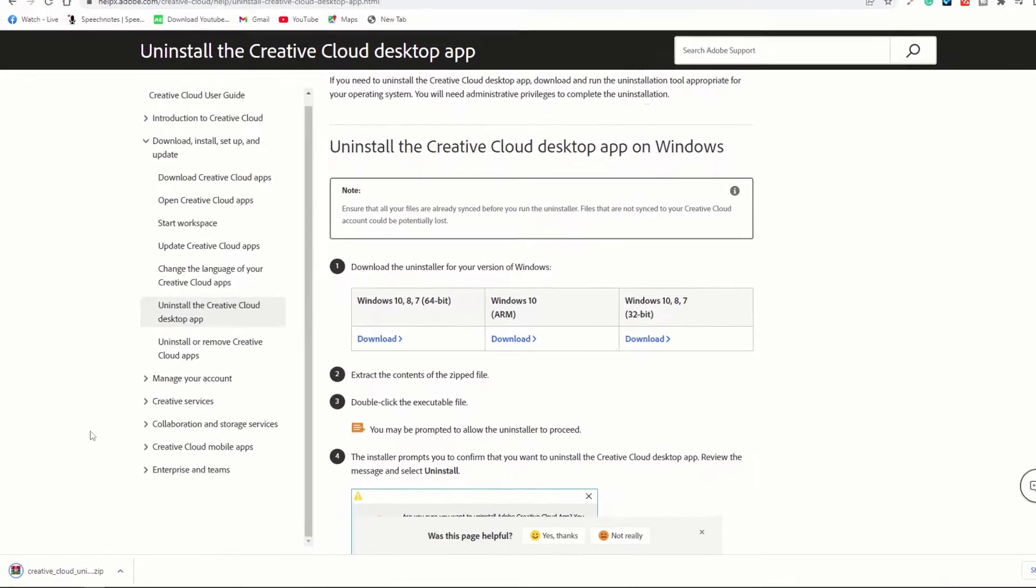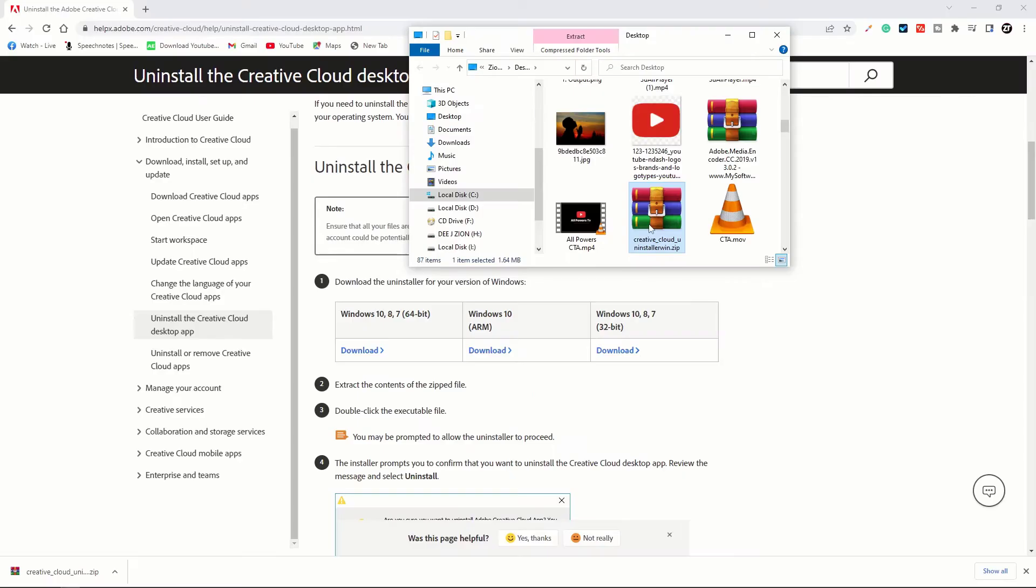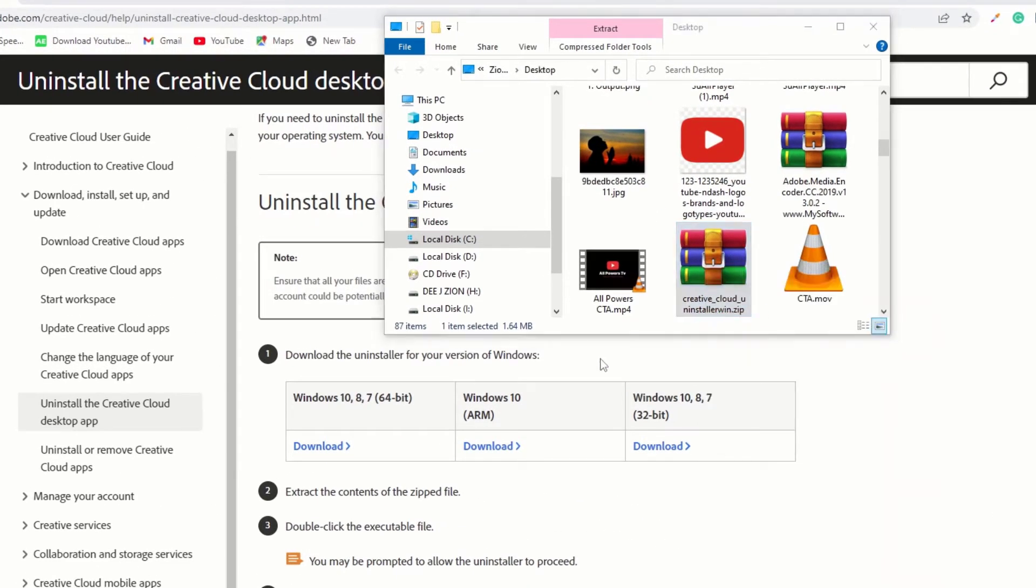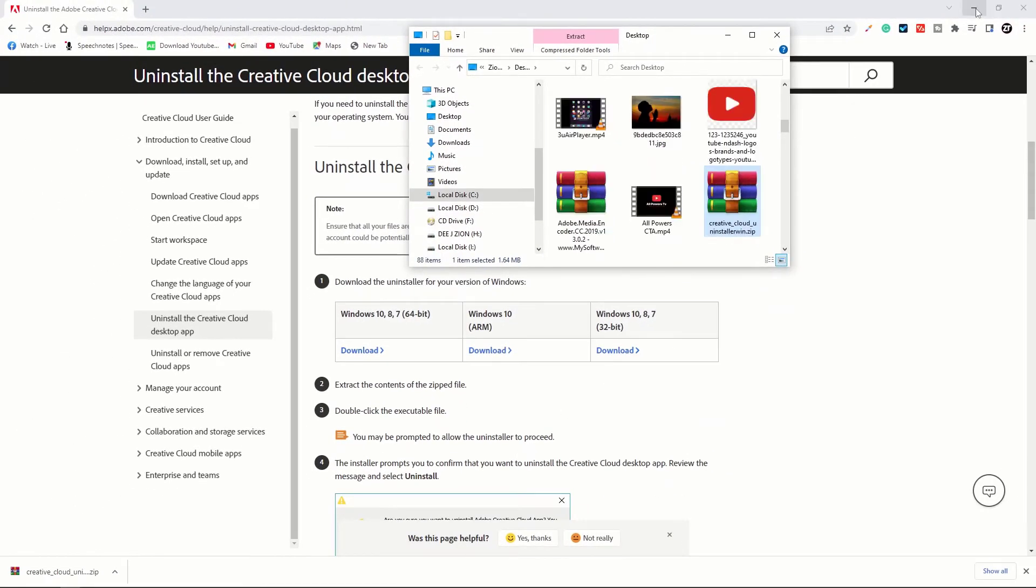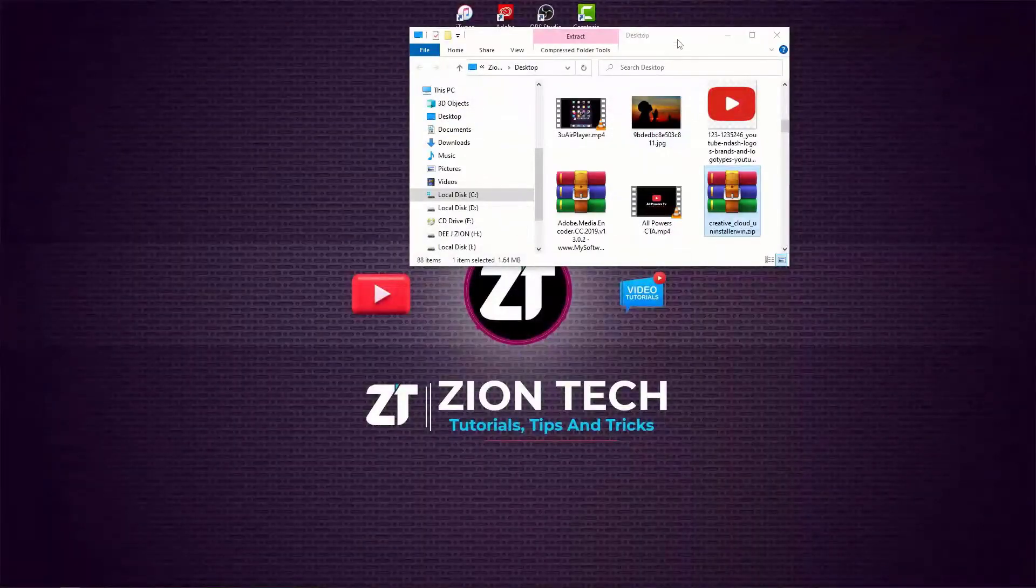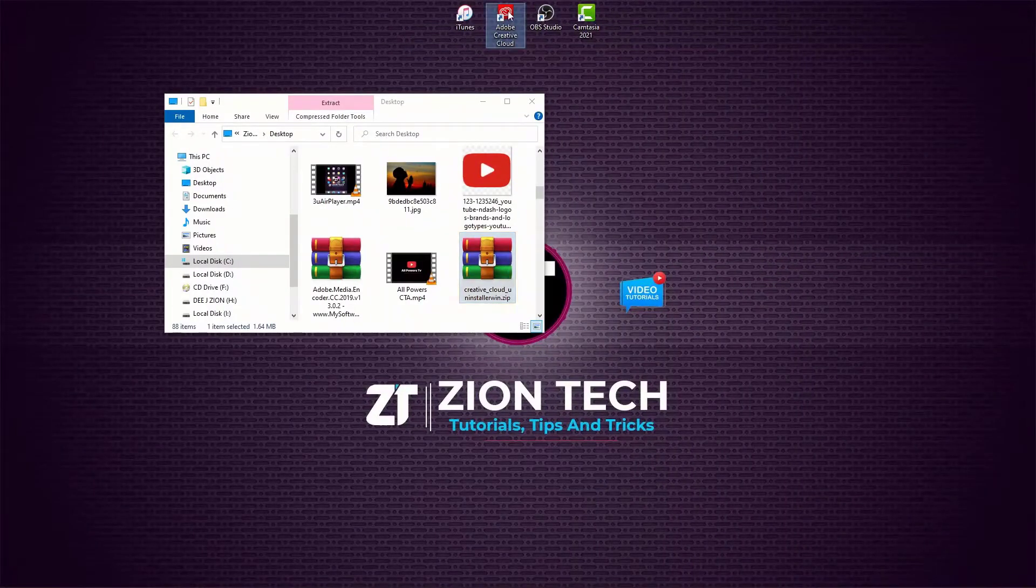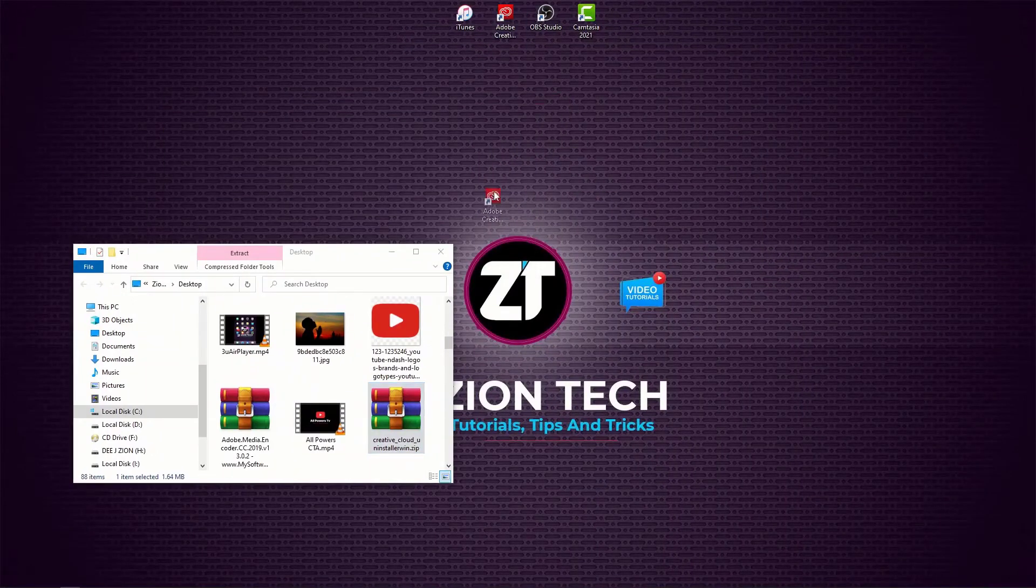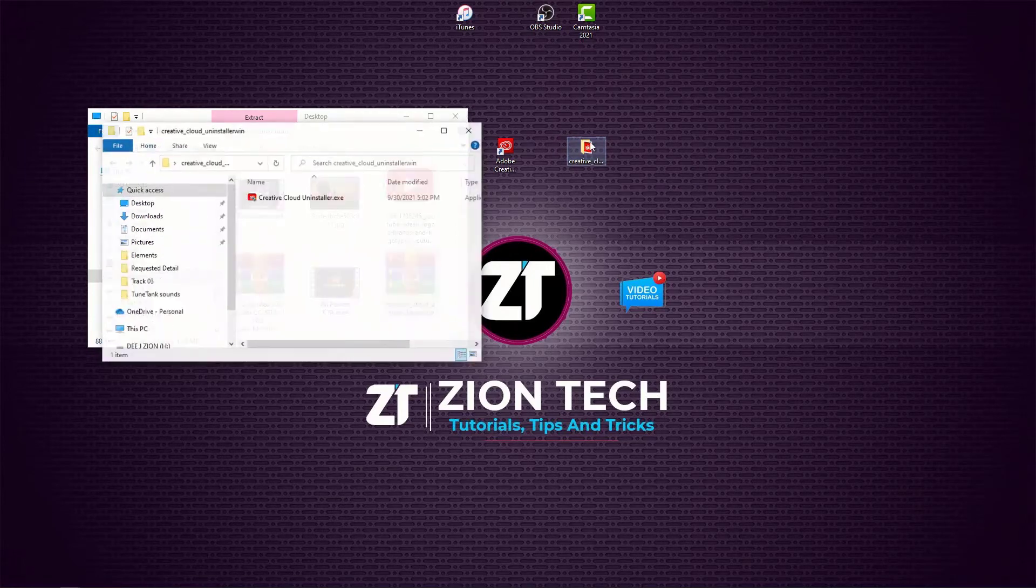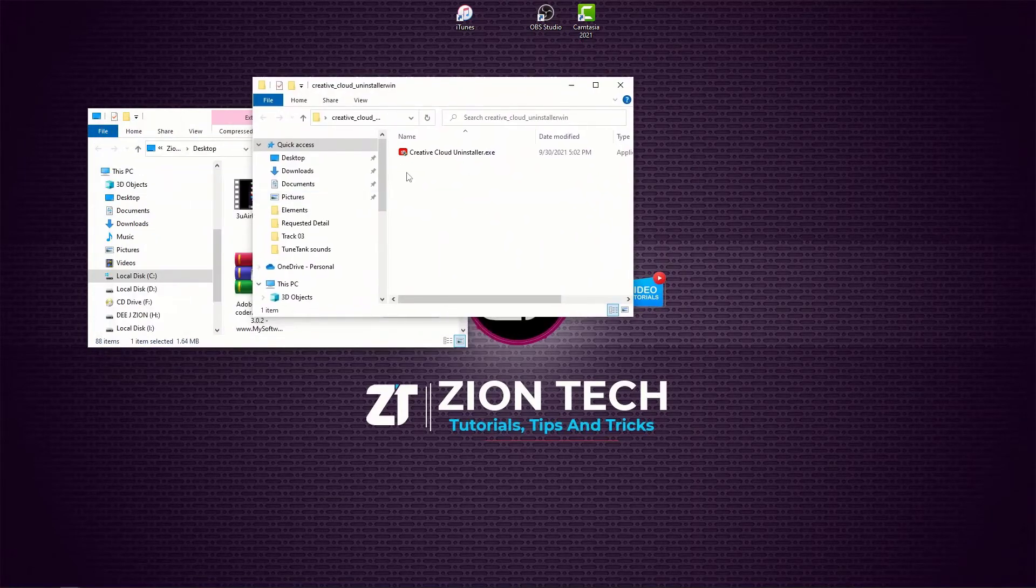Download successful. Let's open folder. Let's extract it. So let me minimize this. This is Creative Cloud, this is the software. This is the folder we extracted it to. Let me click on it, then double-click on it.